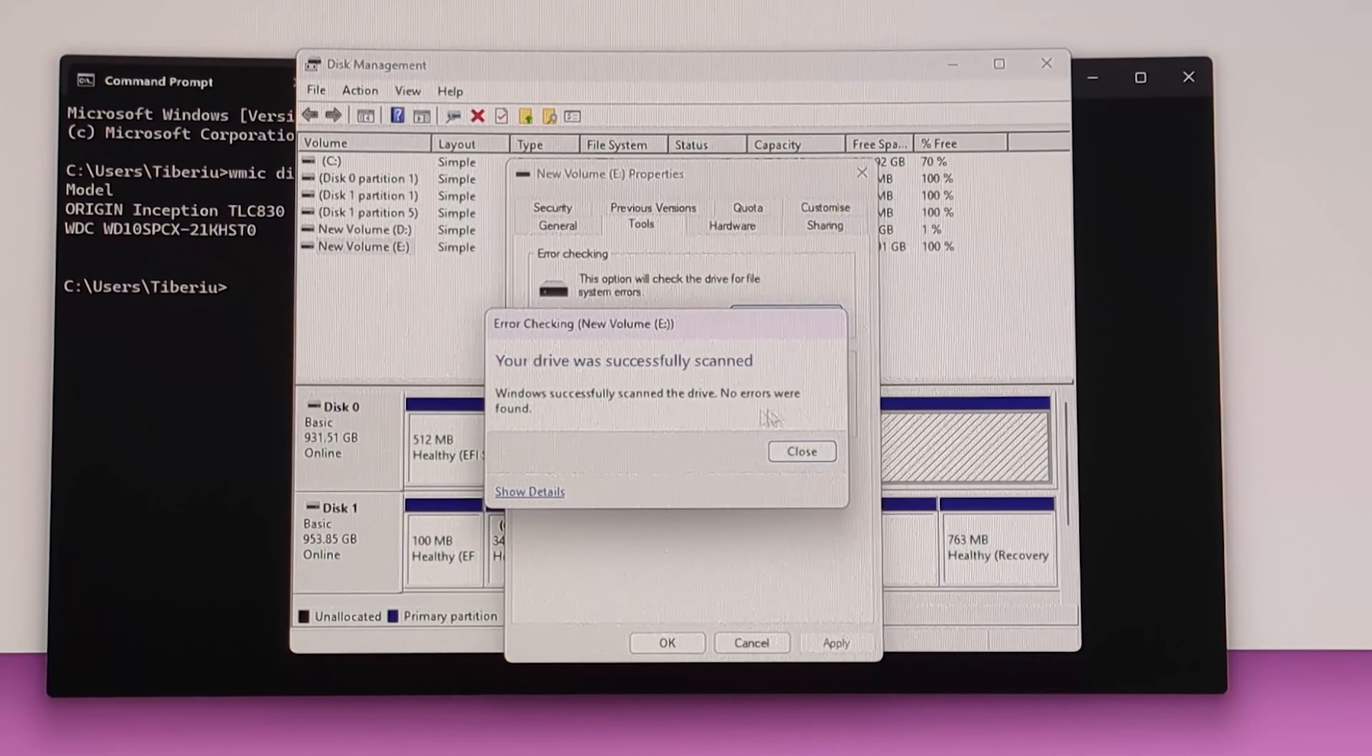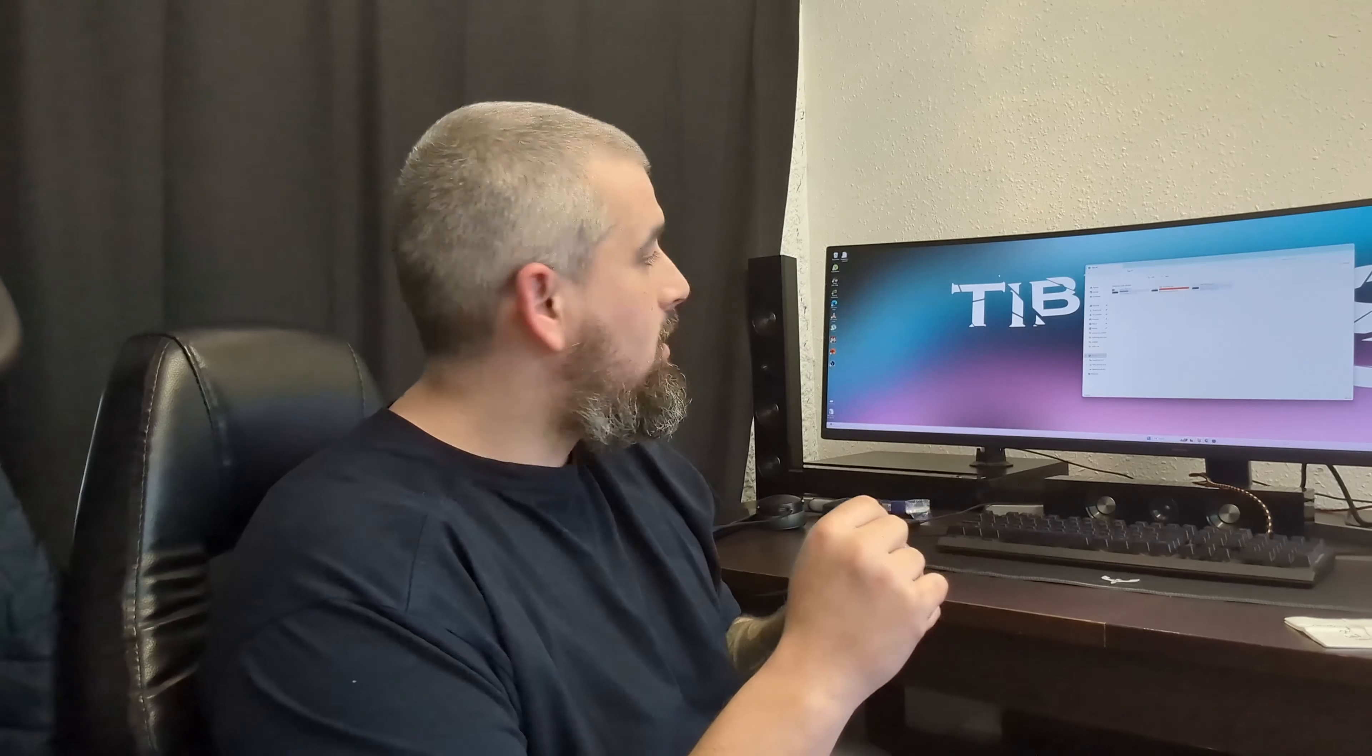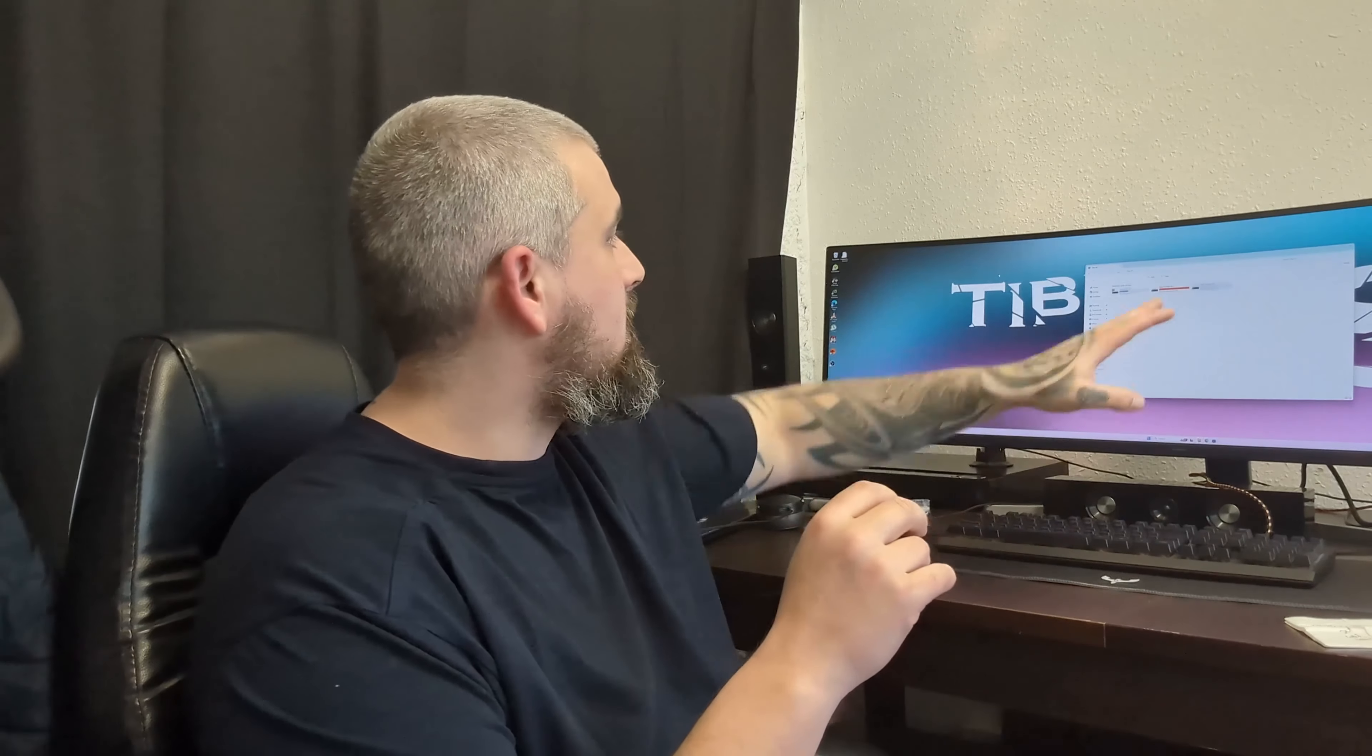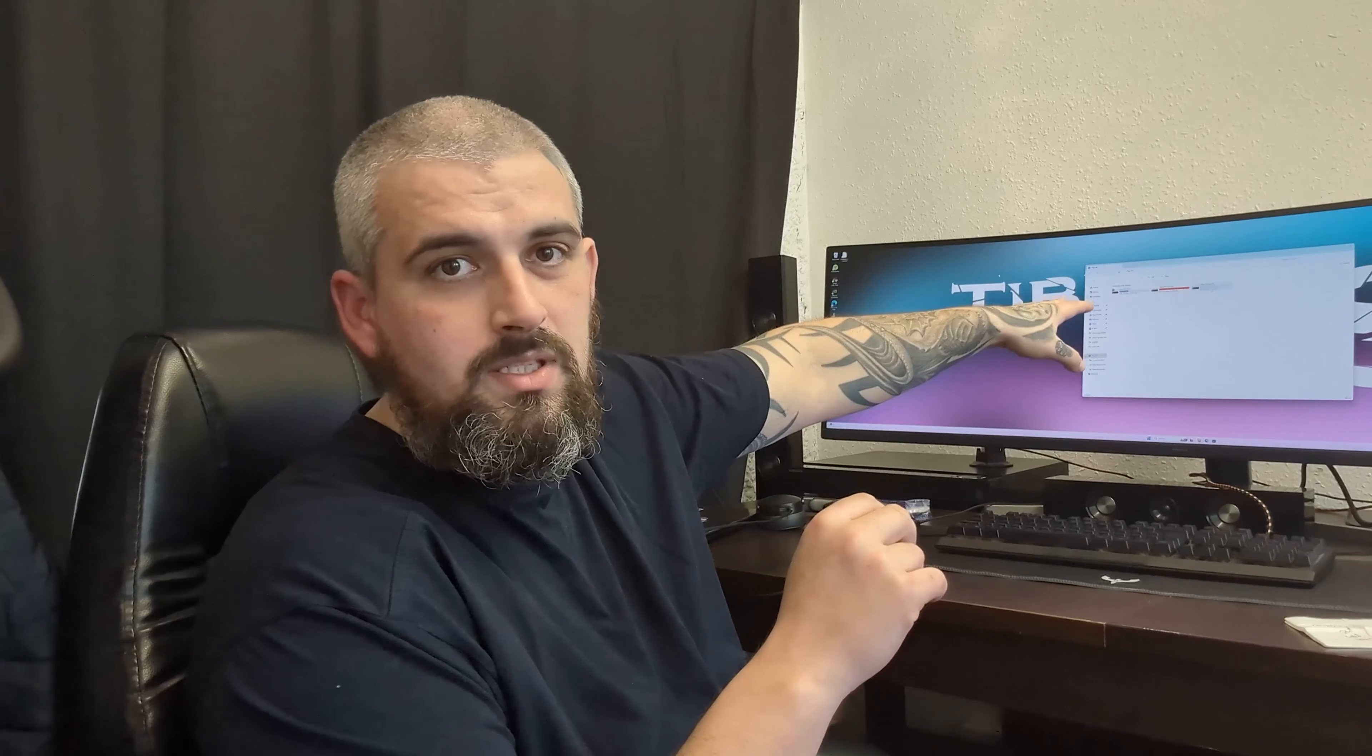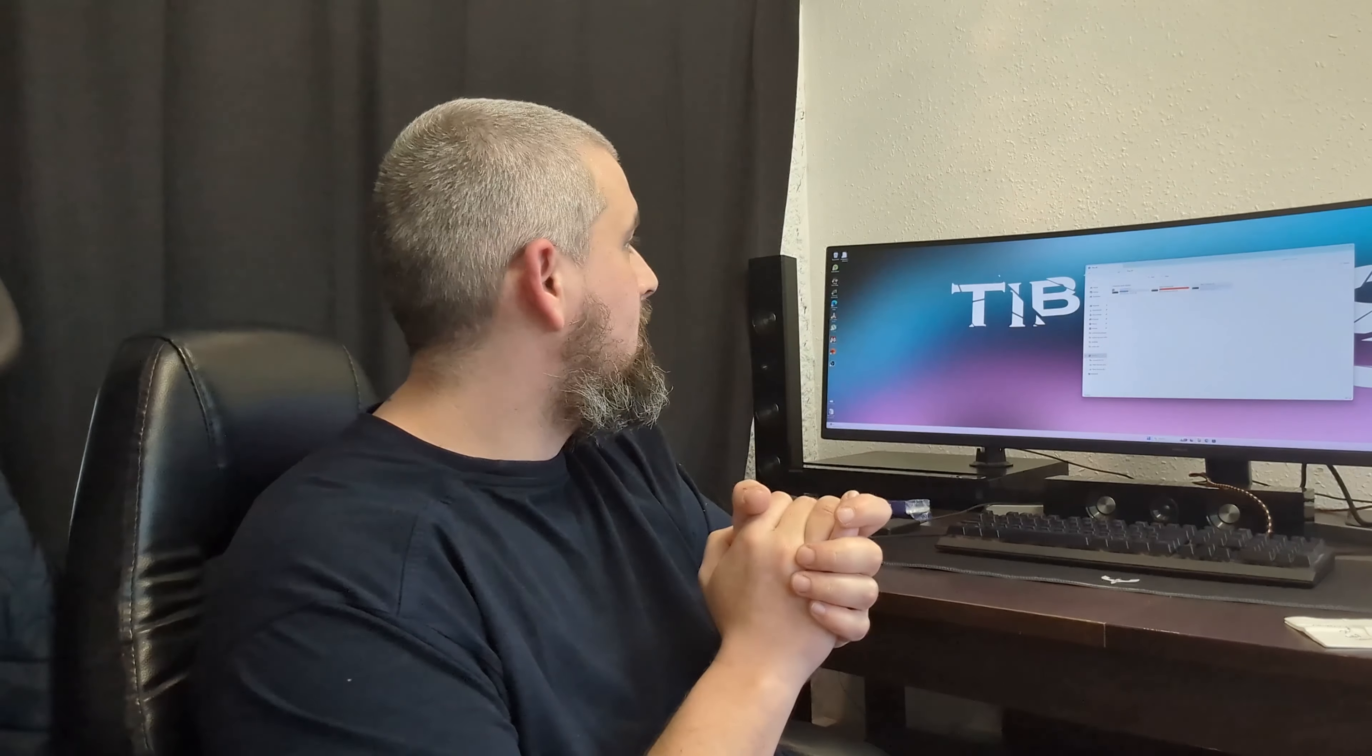It's quite fast. Windows successfully scanned the drive, no errors were found. Having more space on my computer now, I'm going to be able to transfer some information from my NVMe SSD to the old new drive. That way I can install more games straight on the SSD.